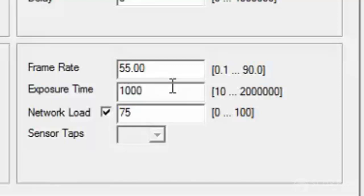You just need to be careful when you play with the exposure time about the frame rate. They're directly related to each other. So, for example, it needs to take 55 images in one second.